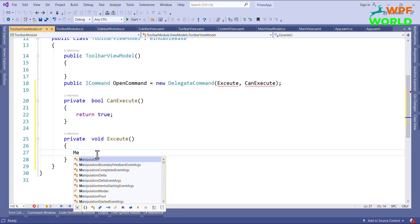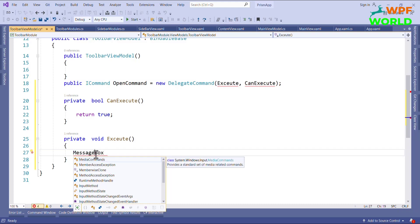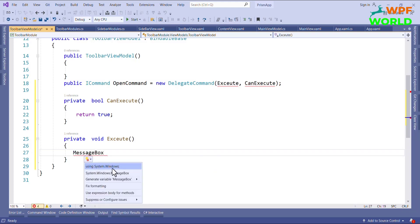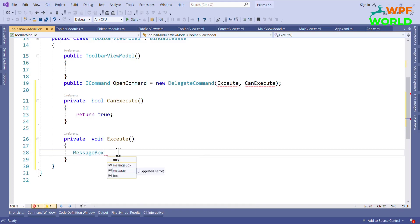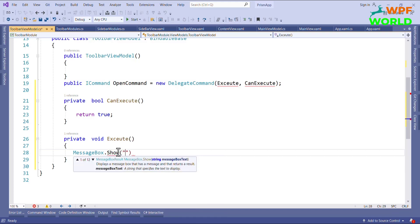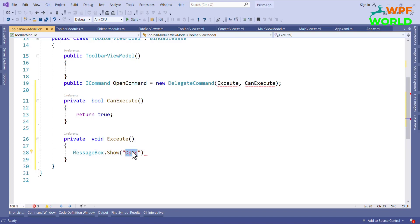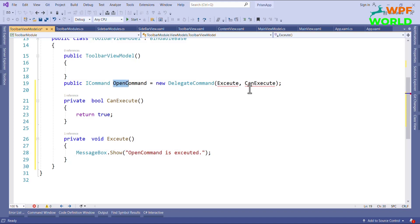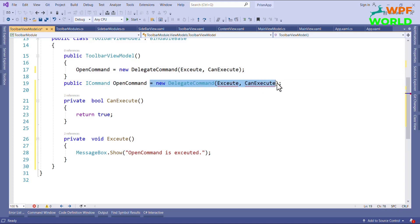In the Execute method I will perform some operation — I will show a MessageBox. I will add the namespace using System.Windows, then call MessageBox.Show and pass the message 'Open command is executed'. We also need to instantiate this OpenCommand inside the constructor, and I will add a getter for it.